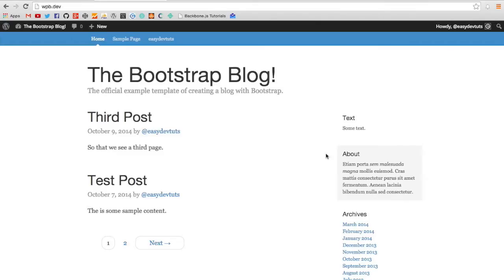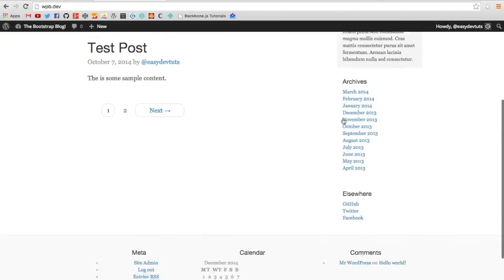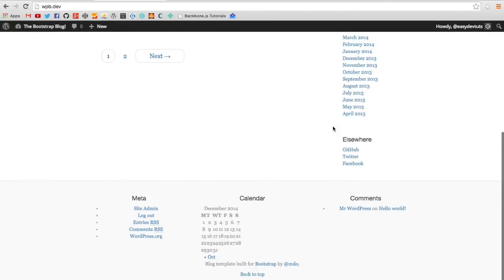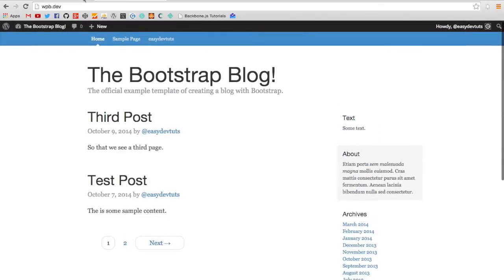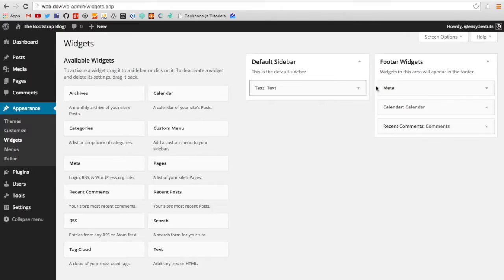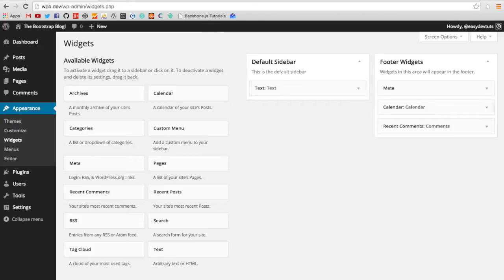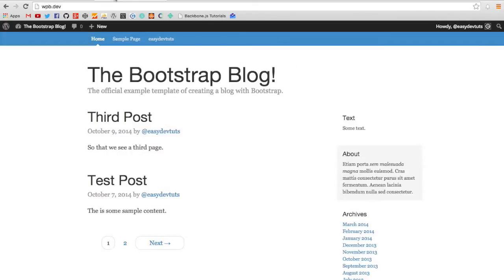So in the last video, we set up a sidebar widget area. And in this video, we're going to do that again, only this time we're going to put it in the footer. We're going to set up a footer widget area. You'll see it over here. I've already got a few set up. And let's go ahead and get started.